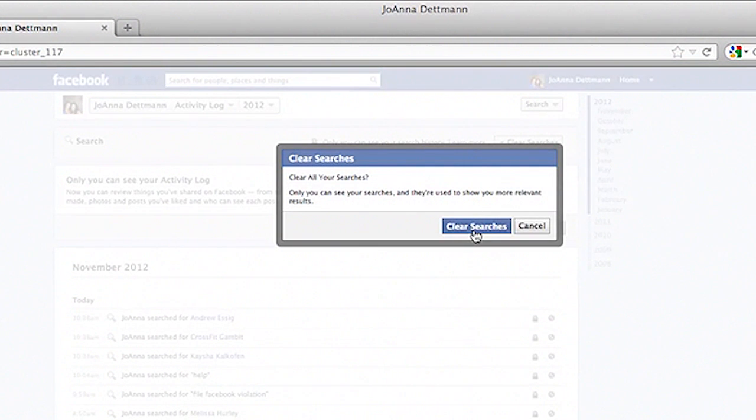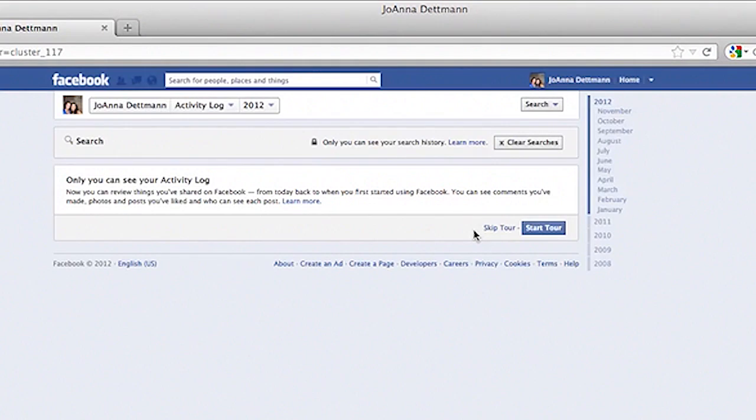Then you will have to verify and now all of my search history is removed. So again my name is Joanna Dettman with Sunela Digital Marketing and that was how to delete your search history on Facebook. Thank you.